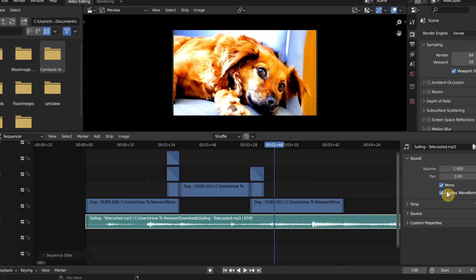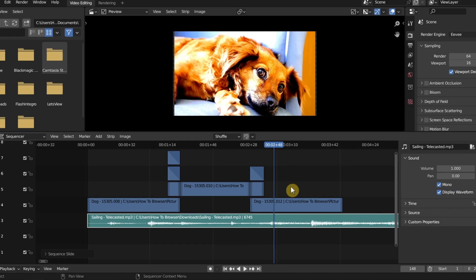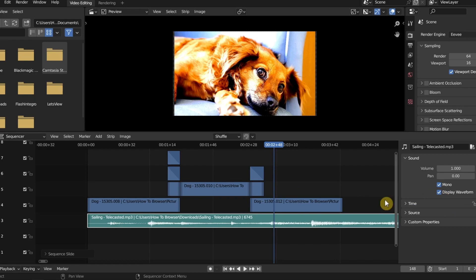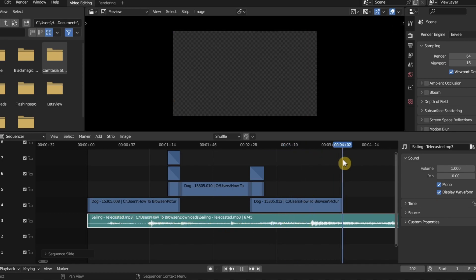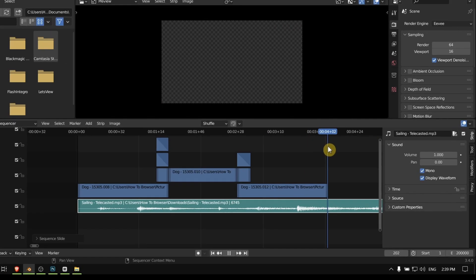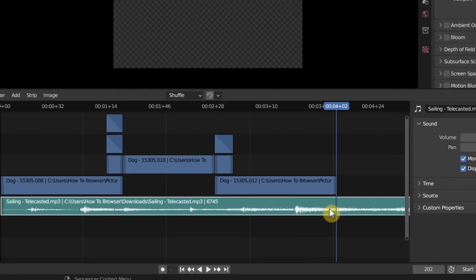Every time you import an audio, you have to enable Display Waveform. As you can see now, I have the audio, and I also like to cut this at the end of this video. So select the